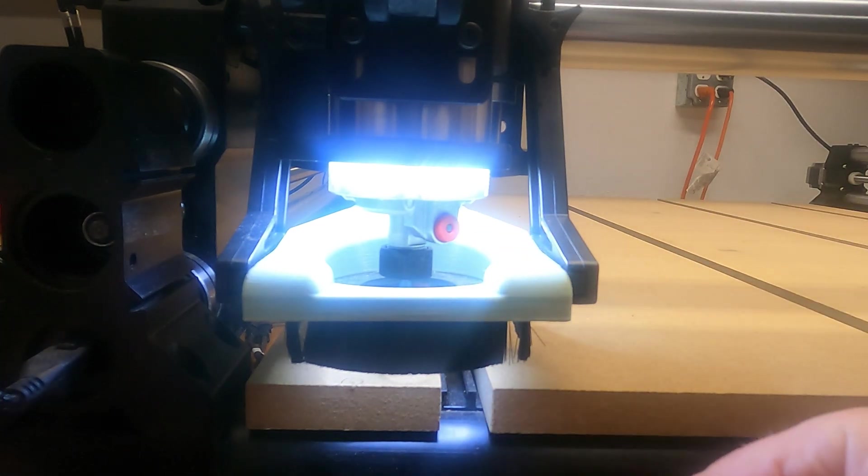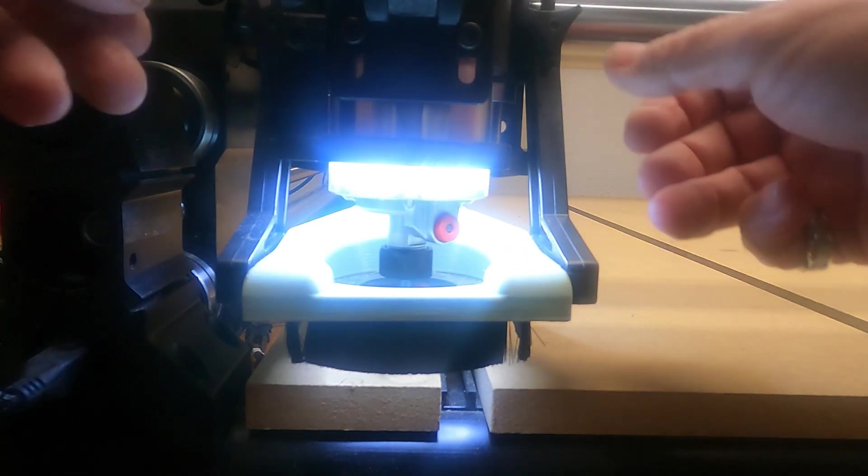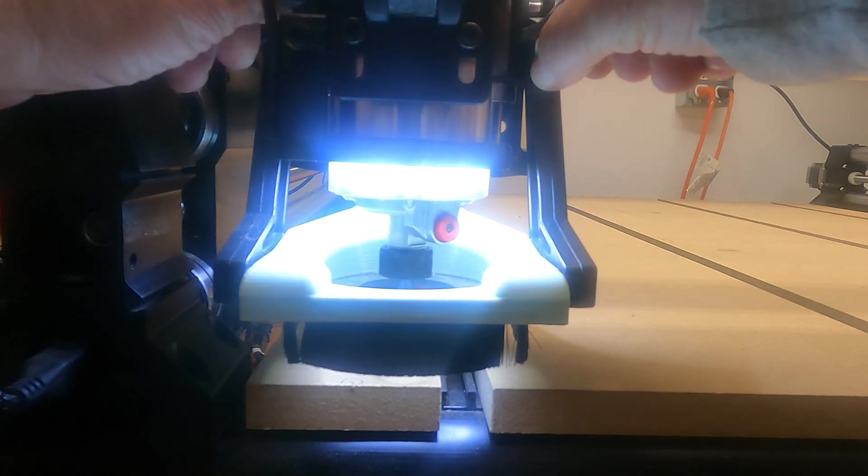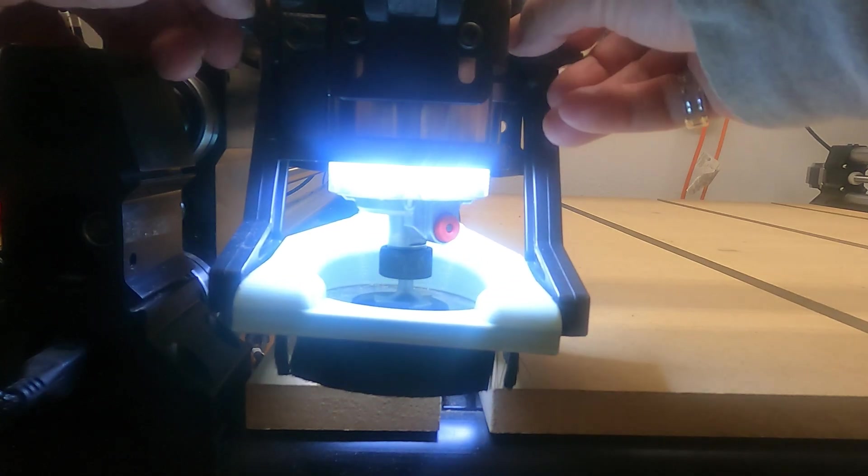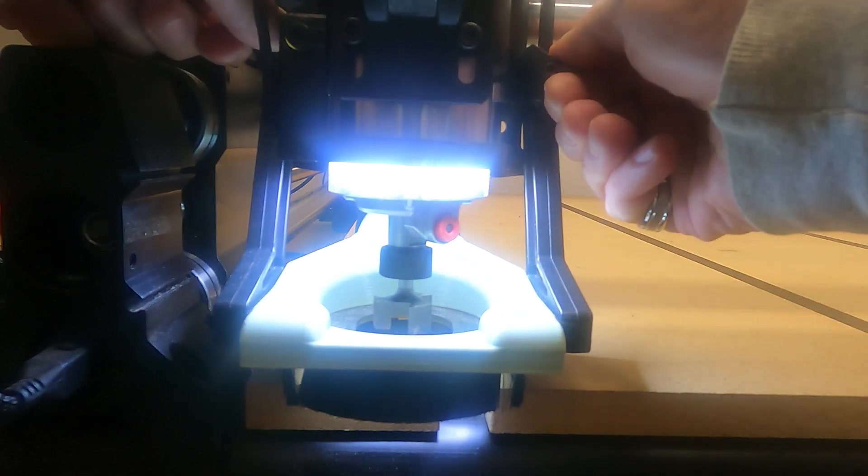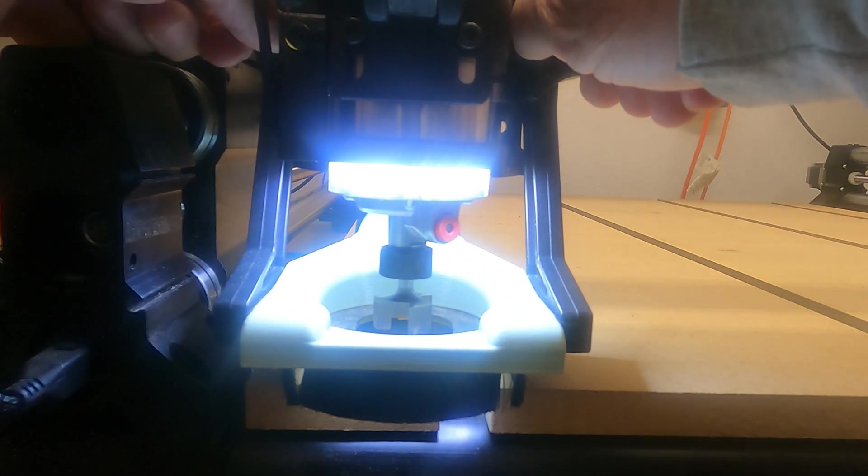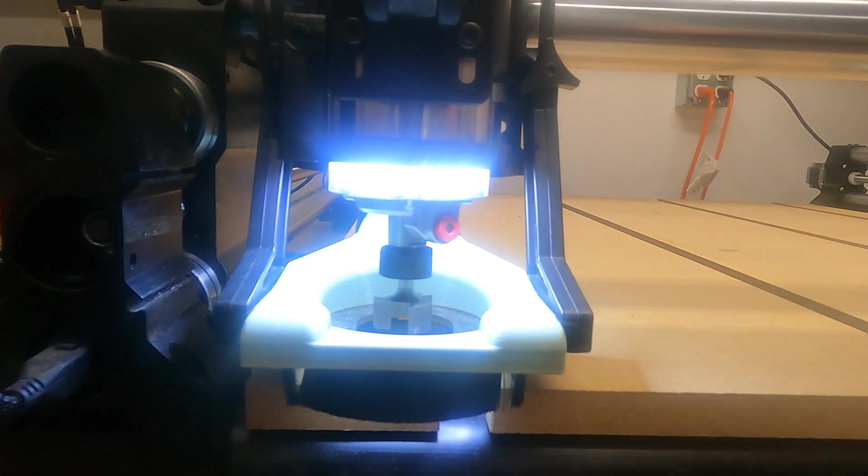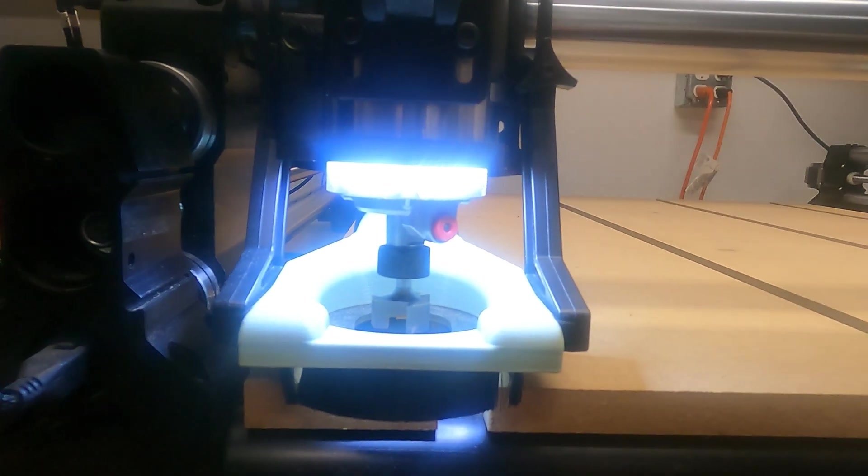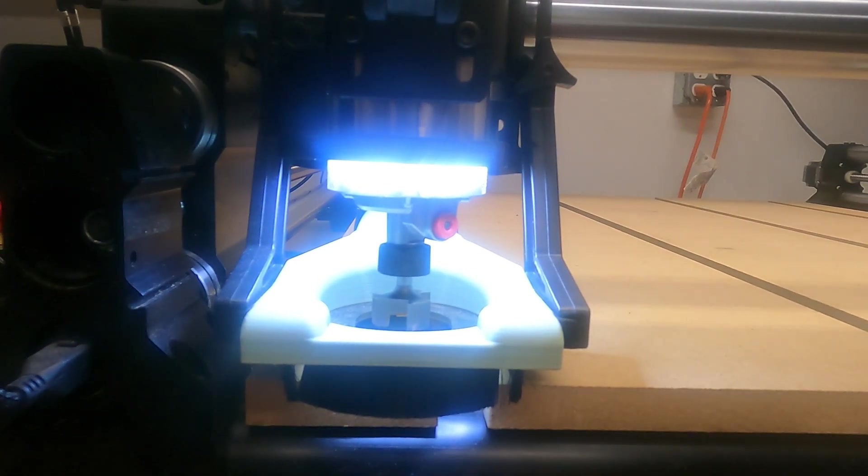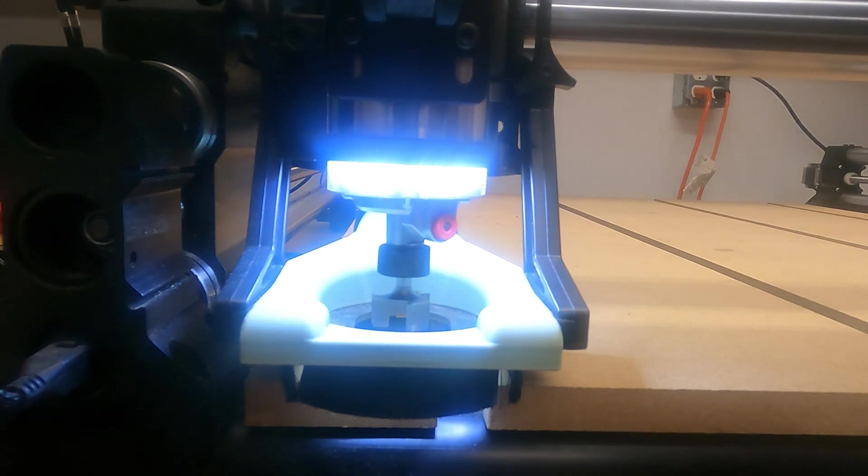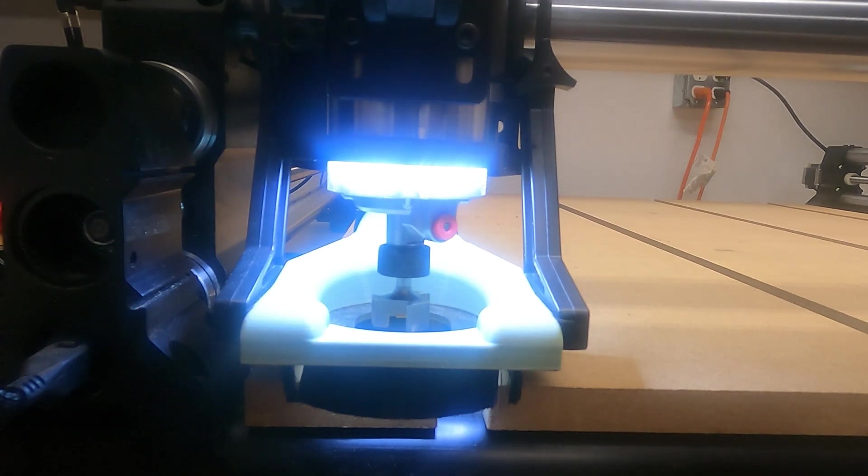I'm going to take this off and we can go ahead and drop our dust boot down. Okay, so we've got the dust boot ready to go. We're going to go back to the controller and we'll get our X and Y zeroed out.